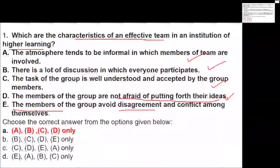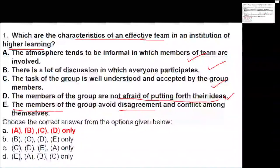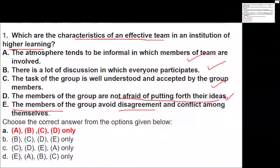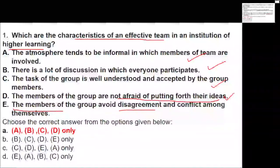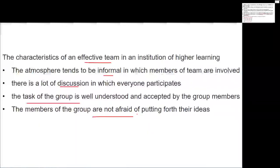To summarize, the characteristics of an effective team in higher learning are: the atmosphere is informal, there is a lot of discussion, the group understands the job well, and members are not afraid of putting forward their ideas. That is what this first question is all about.